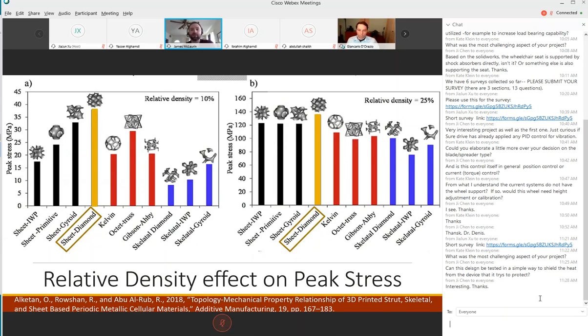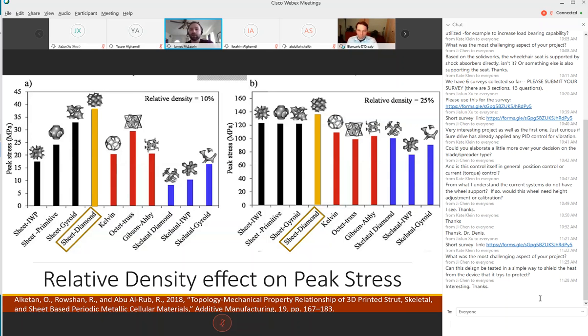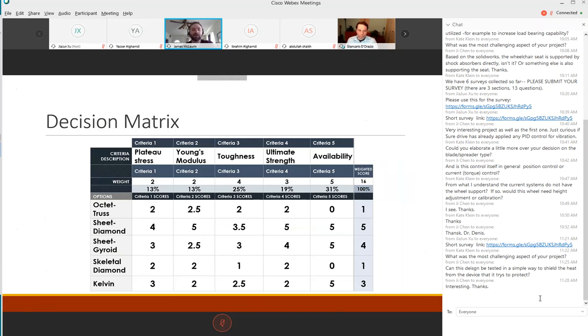We looked at the comparison graph of the peak stress for relative densities of each structure. We've highlighted the sheet diamond at relative density of 10 percent, it's head and shoulders over the other structures. We did a decision matrix based on plateau stress, Young's modulus, toughness, ultimate strength and availability. The sheet diamond was strong across the board and available in our program.